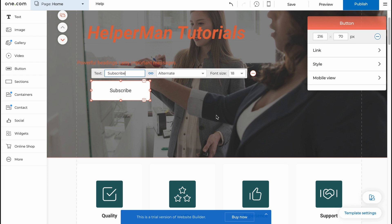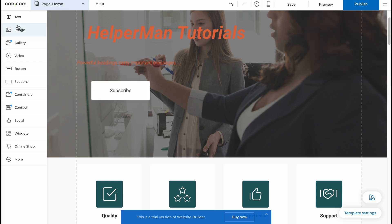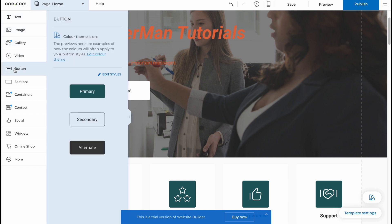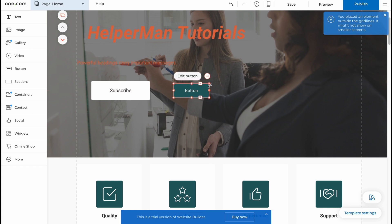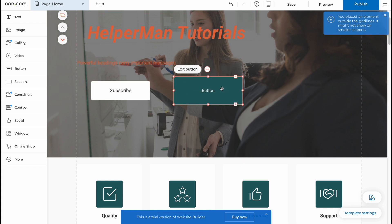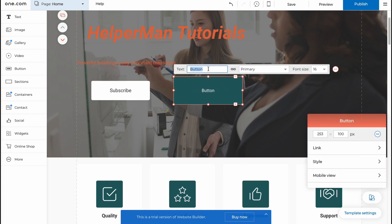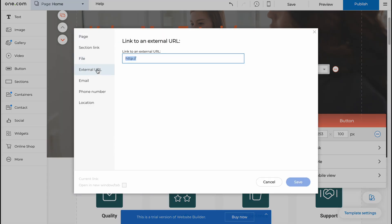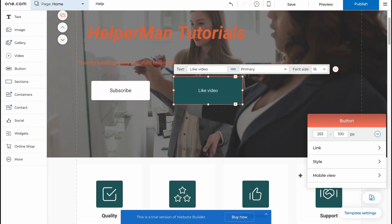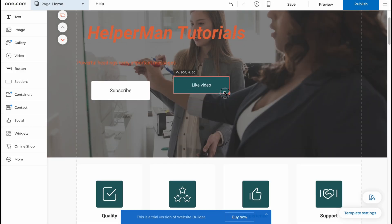In order to create a new button for example, we need to go to button area and then just add the primary button. Now we can place it somewhere here, we can resize it, and then do the same things, just change and like video and let it link for example to an external URL and here there will be like youtube.com. Save.